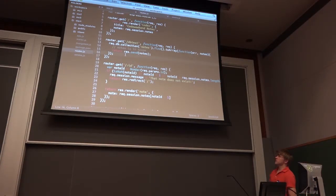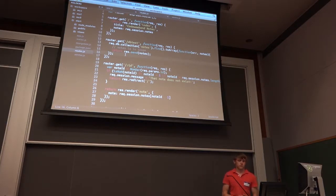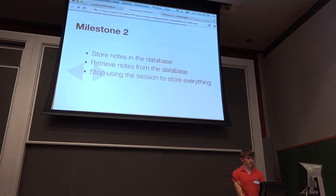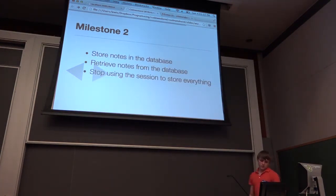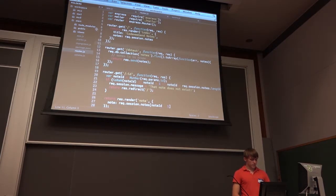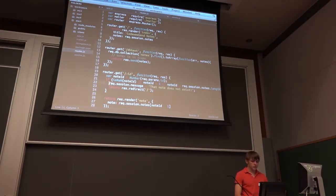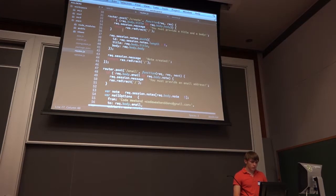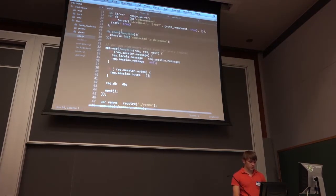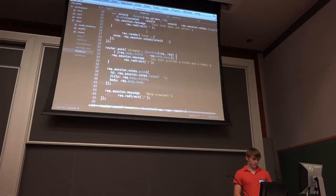From here we can go around and modify all of our request handlers to do things with the database, since they all have access through request.db. We can use request.db.collection, then do find, insert, remove. Now we have everything we need to start storing all of our notes in the database instead of storing them in the session. We are currently progressing onto milestone two. One of the first things we can do is look everywhere we use request.session.notes and refactor it to use the database instead.